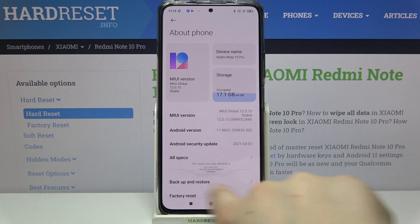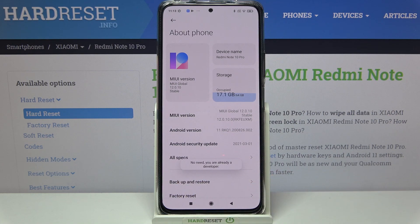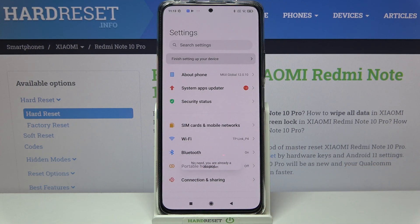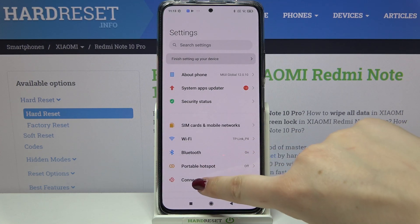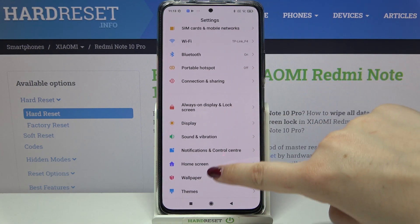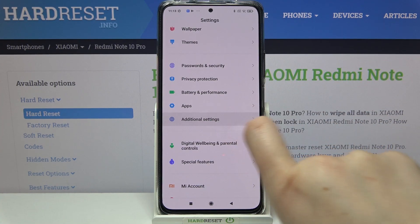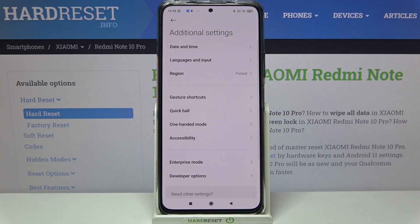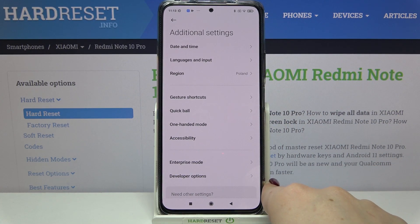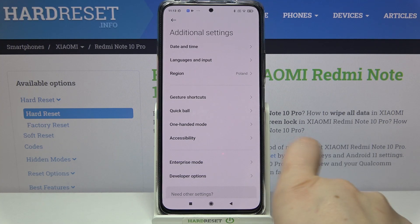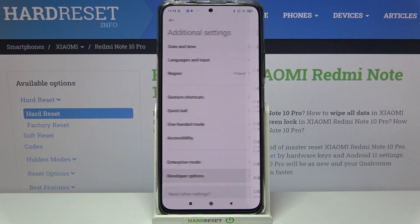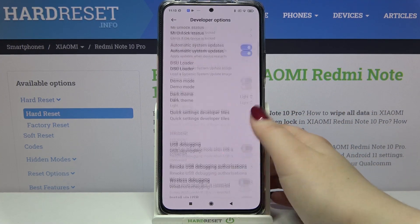If you see the info that you just unlocked developer mode, go back to find those options. Scroll down and tap on Additional Settings, and as you can see the developer options simply appear right here.